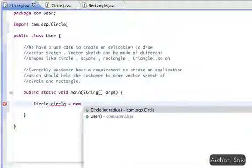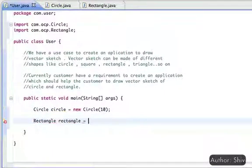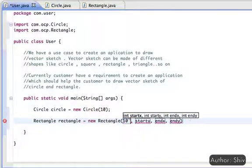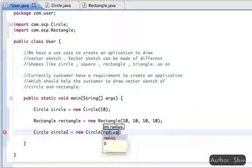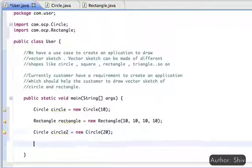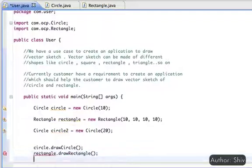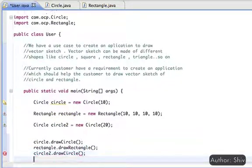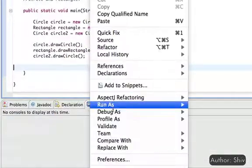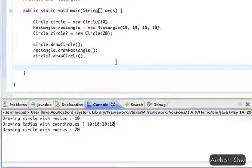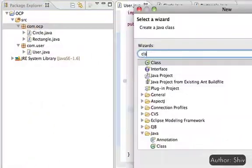Now within the main class User, we can create a circle first, then a rectangle, then again one more circle. After the vector image is created, the user can call the specific draw method to display it. You can see the output on the console.